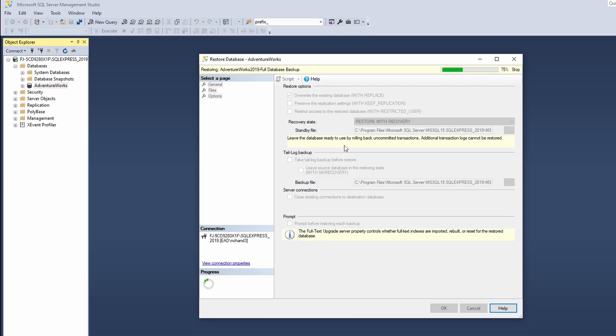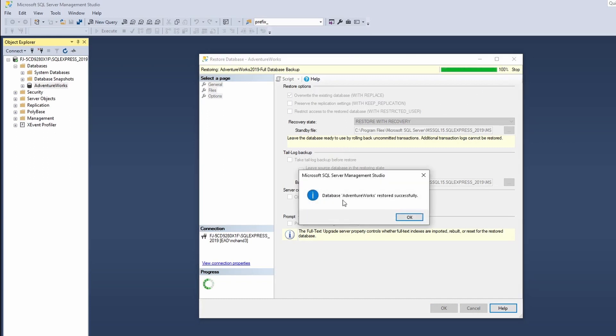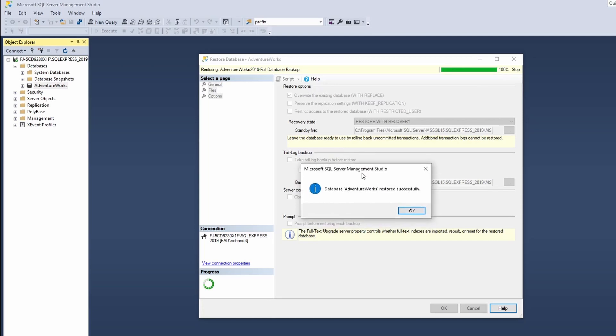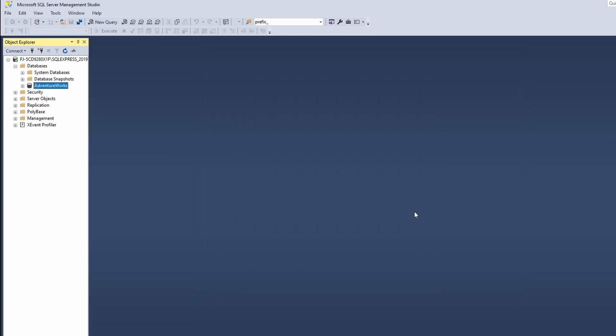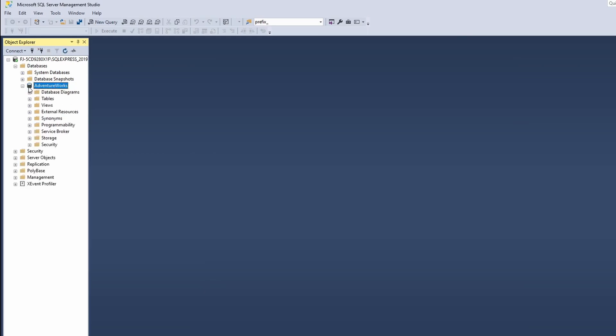It will start to backup my media. Once the backup has been successfully completed you'll get this notification and you'll click on OK. You'll notice that you won't be able to see anything over here, but if you go to the particular database and if you open the tables you should be able to see all the tables over here.